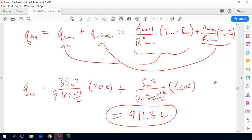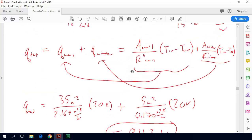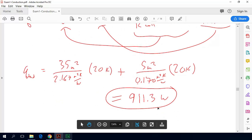You can also solve this by calculating the total thermal resistance which includes both the windows and the wall, and you'll end up with an equation that is mathematically identical to this one — you may need to do some algebra to manipulate it. Both methods are equivalent and give 911.3 watts.